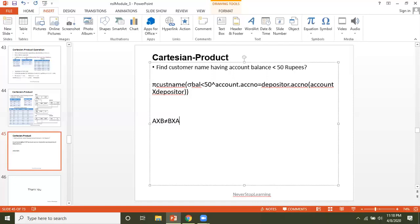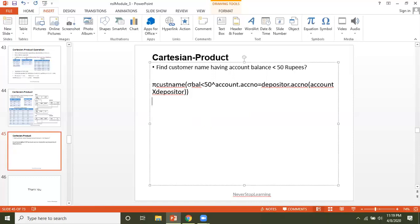In relational algebra, writing depositor cross account gives the same result as accounts cross depositor, satisfying the commutative property. This is because we are working on tables where column names are independent of each other — the order of columns doesn't matter. However, in set theory or discrete mathematics, A cross B is not equal to B cross A. In the next slide, we will solve more queries using Cartesian product.